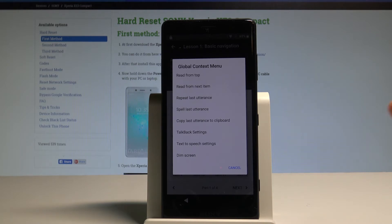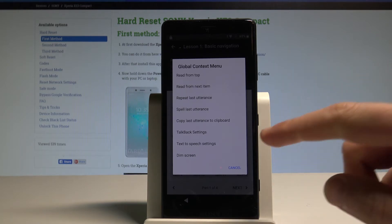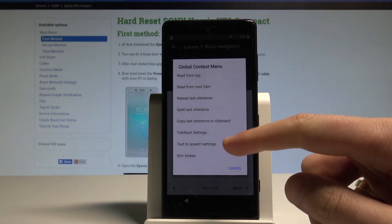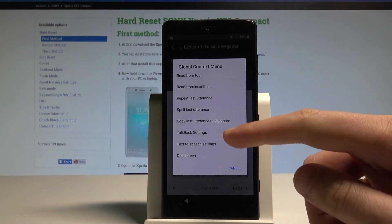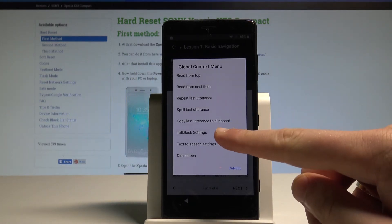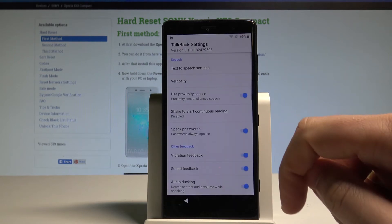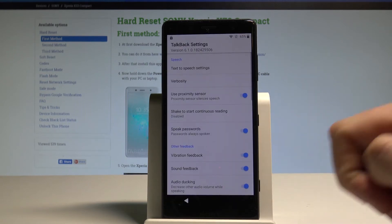Now let's choose TalkBack settings. In order to do it you have to tap on TalkBack settings once and then double tap to confirm it.